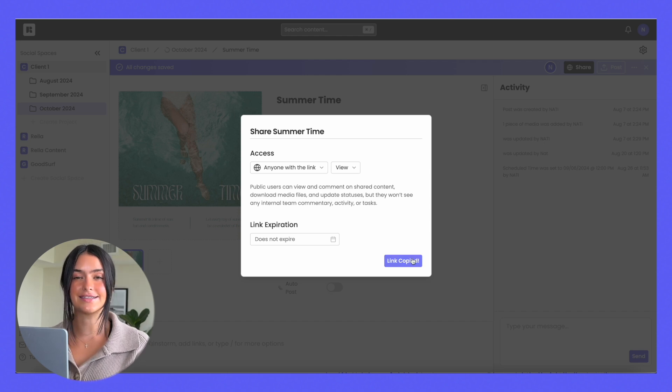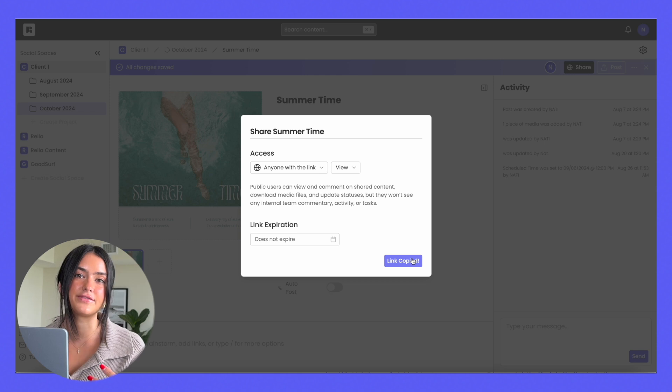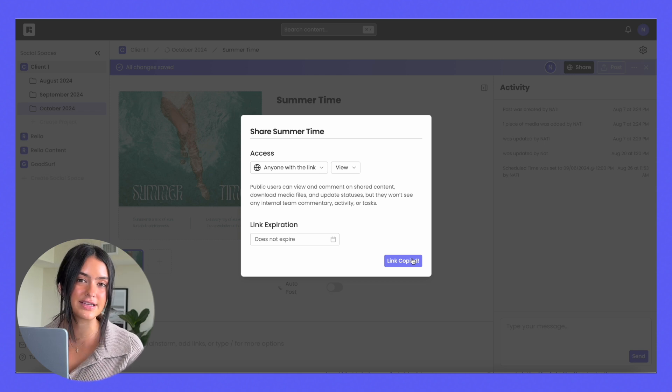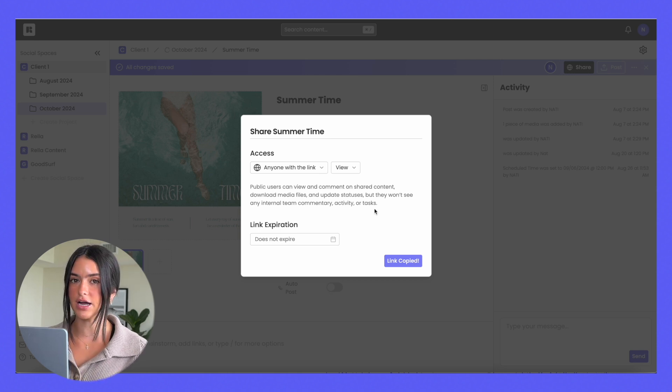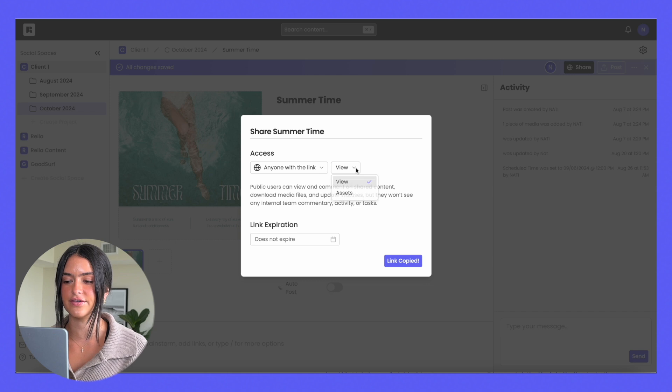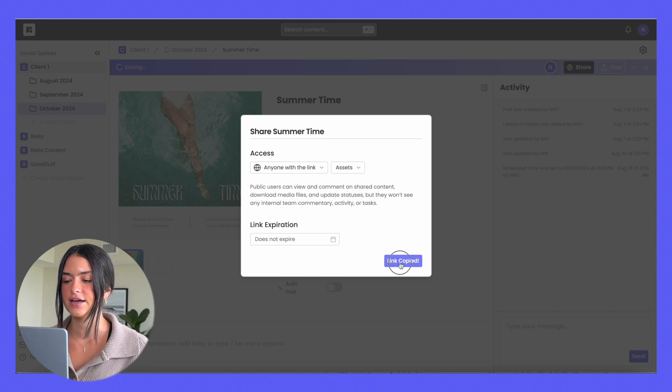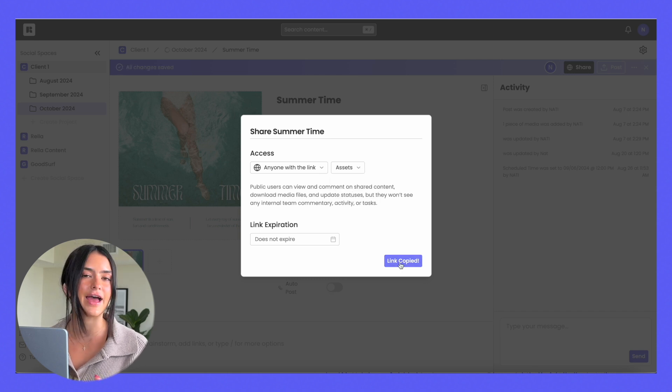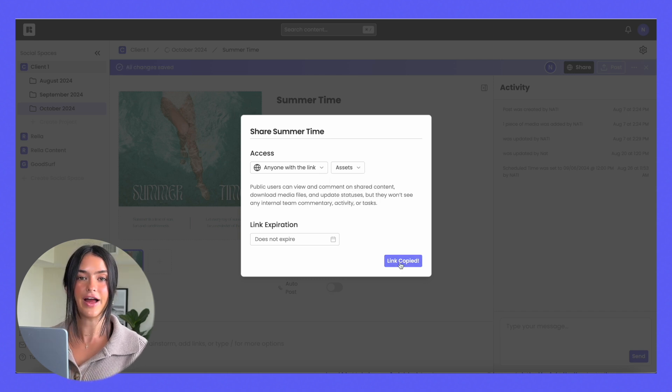If you want to request assets from any clients, let's say they have some files that they need to share with you. If you want them to be able to upload files, instead of having to save you, you would just hit assets, copy the link, and then they can upload files.